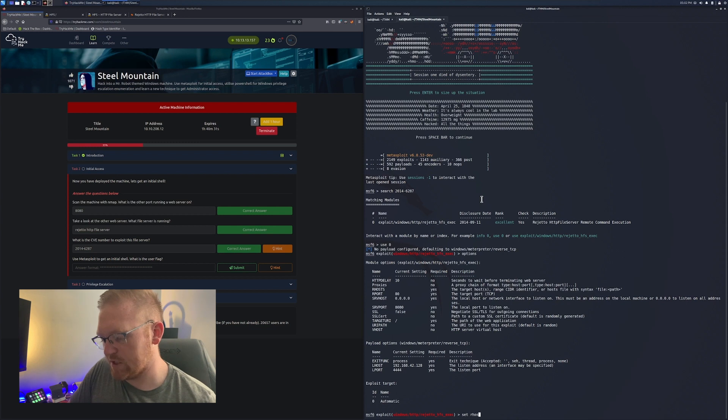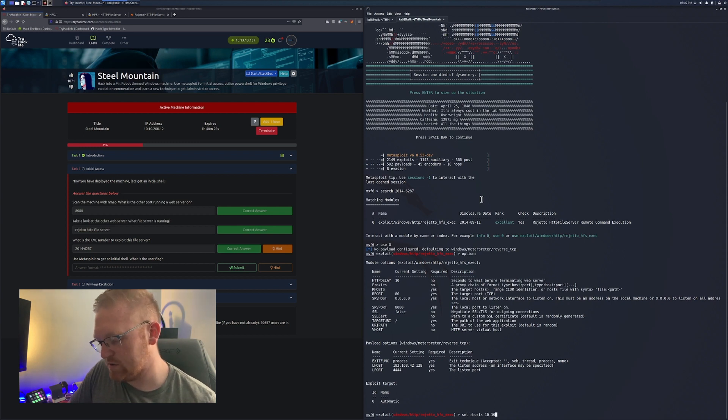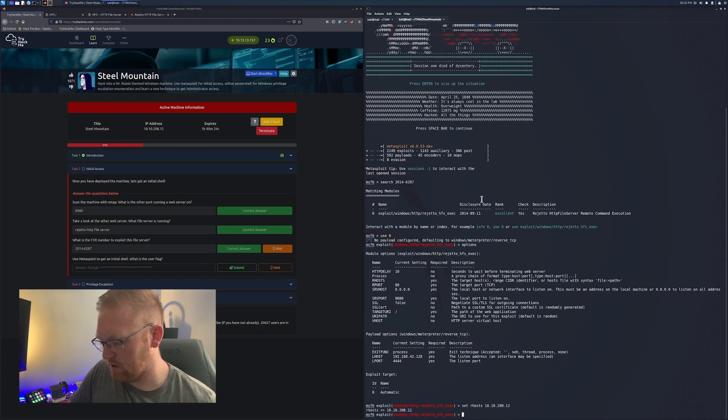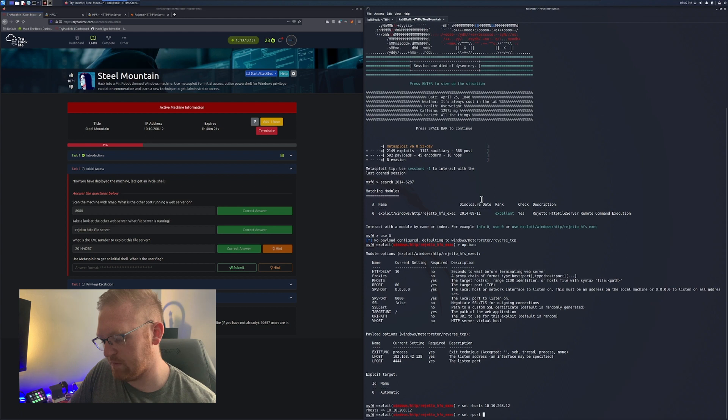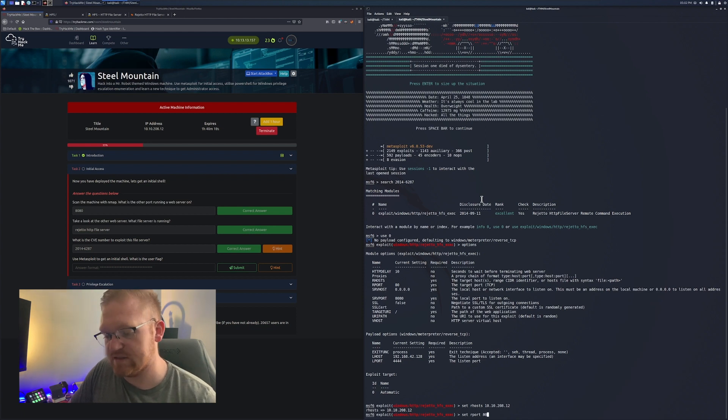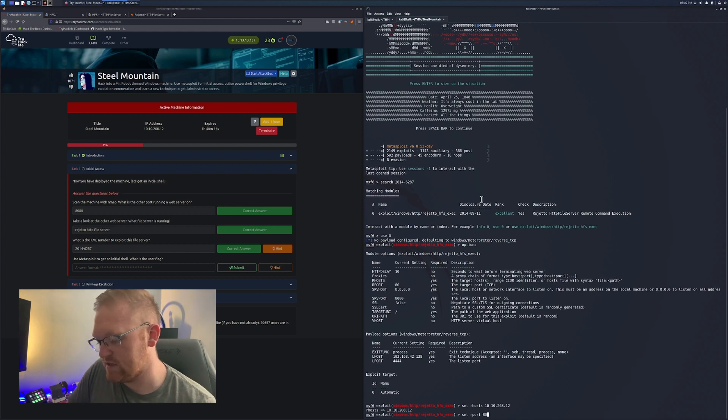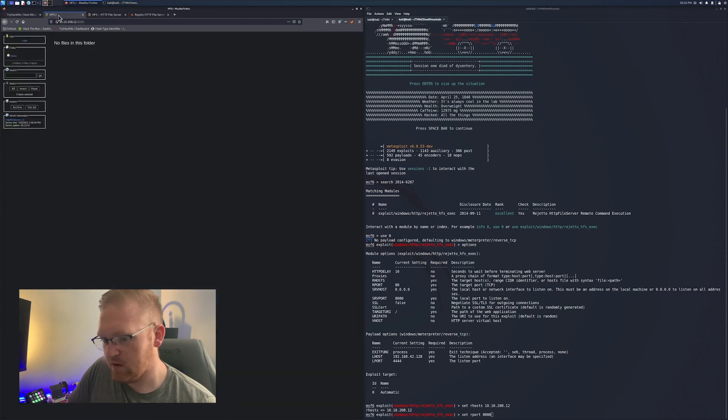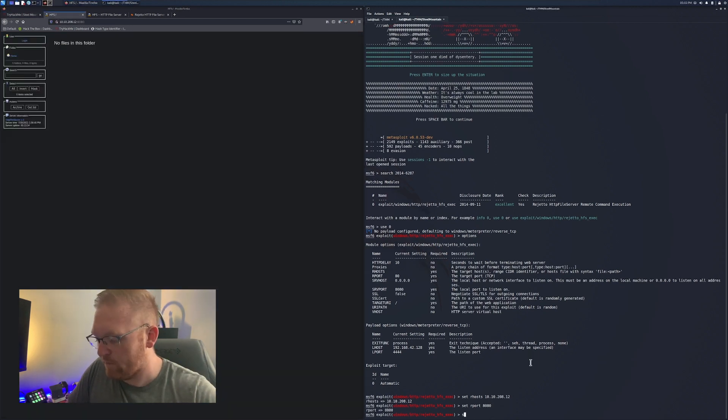We're going to put the pedal to the metal and get ourselves a shell. We're going to start trying to capture some flags here. So we're going to boot up Metasploit. We're going to search for this CVE.